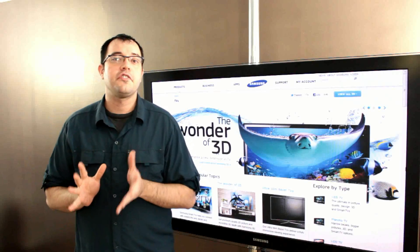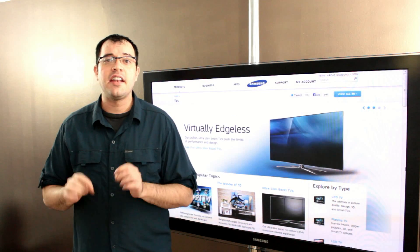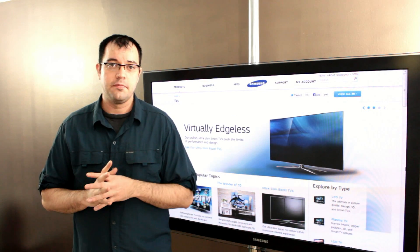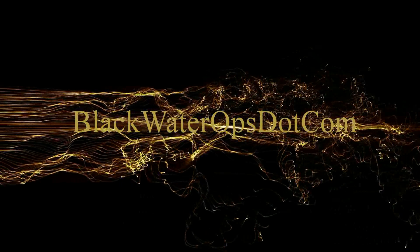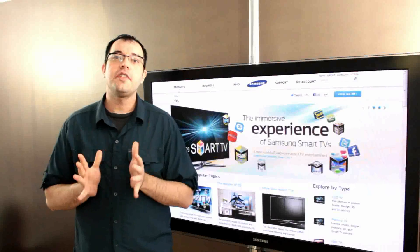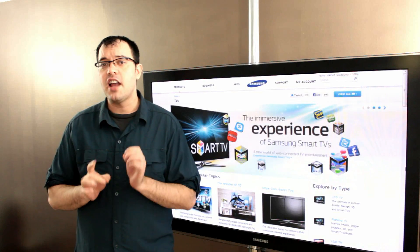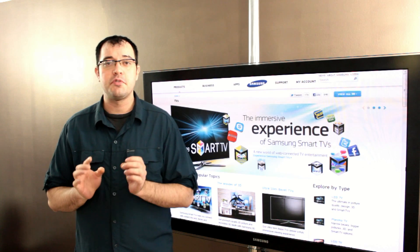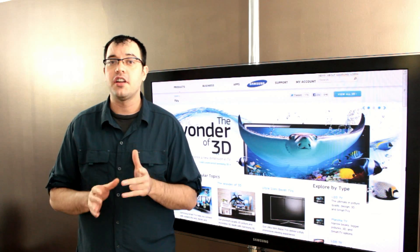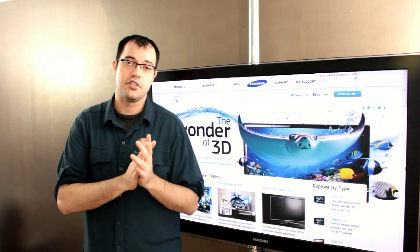This video is going to talk about the technology differences between LCD and what are marketed as LED televisions.